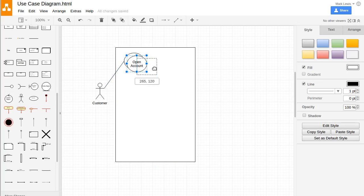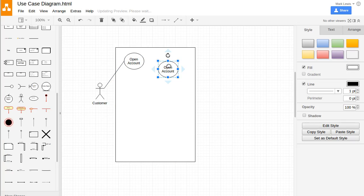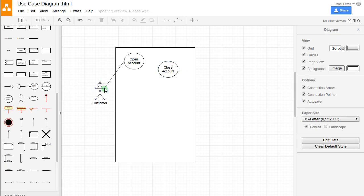What else can our user do? Well, if they can open an account, they can probably get rid of it too. So how about we also have a close account. And this customer is able to do this.